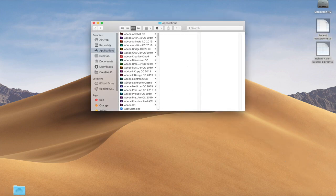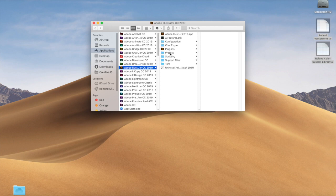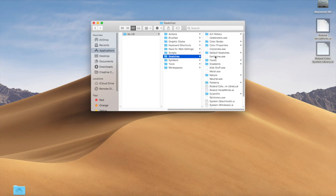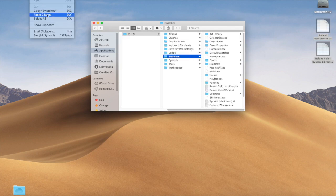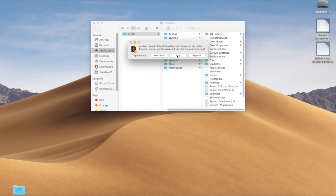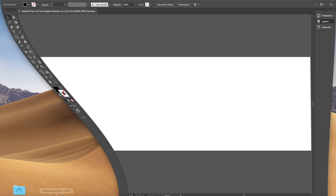I'm going to go into my Finder. I'm going to go under Applications, Adobe Illustrator, Presets, ENUS, and then Swatches. And then I would do edit and paste those two items. I already have them in here, so I'm actually going to just stop. But you would paste those right into there. So now I can come back into Illustrator.